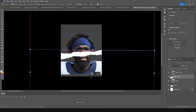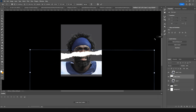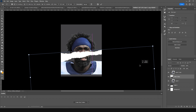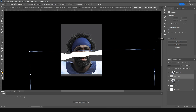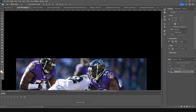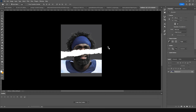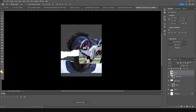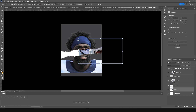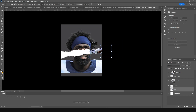Let's drag and drop another image right over here, keep it all the way to the bottom, press Ctrl+T, and make it a little smaller.